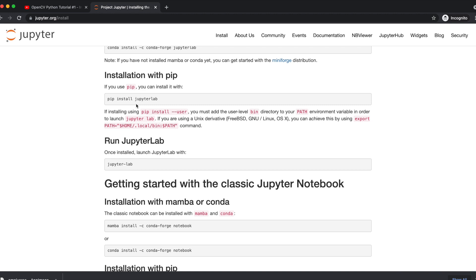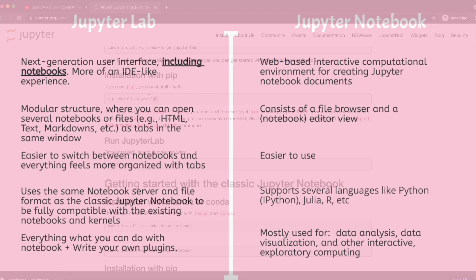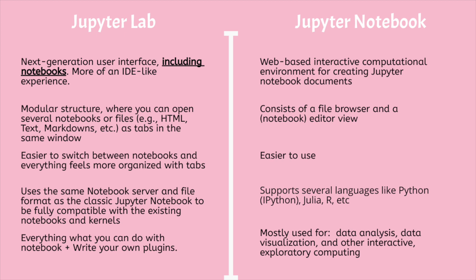You would see different ways to get started with JupyterLab and Jupyter Notebook. Before installing Jupyter Notebook or JupyterLab, first we should briefly go through the differences between them.